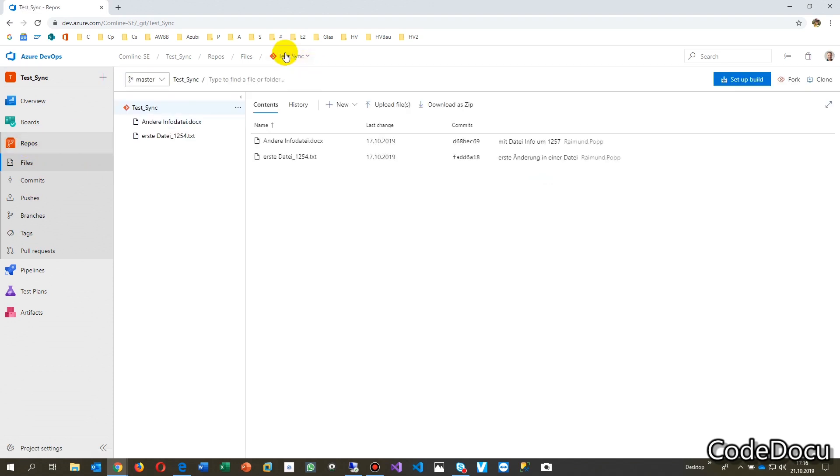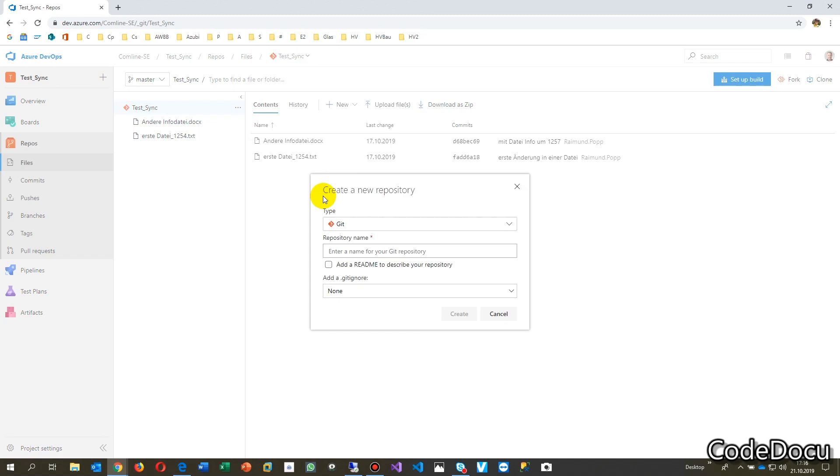I want a new repository. So we give it the name, this is my synchronization of my code, code 01.